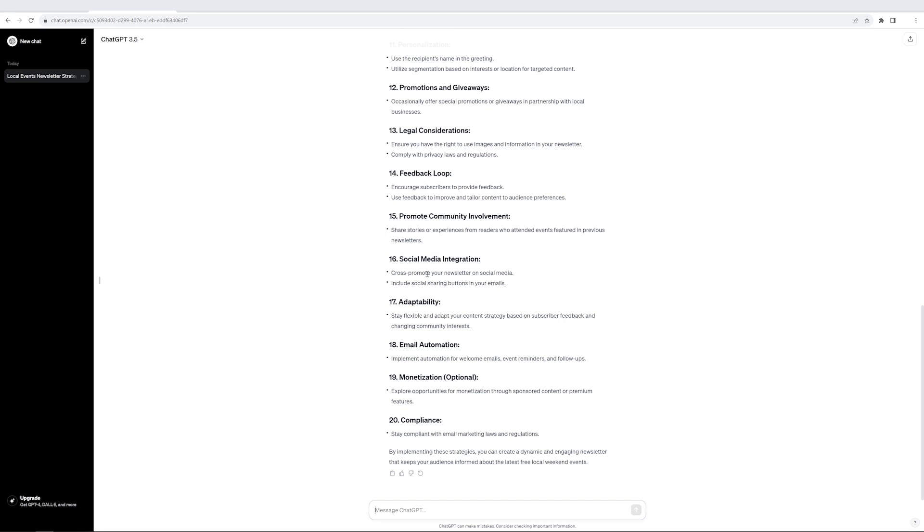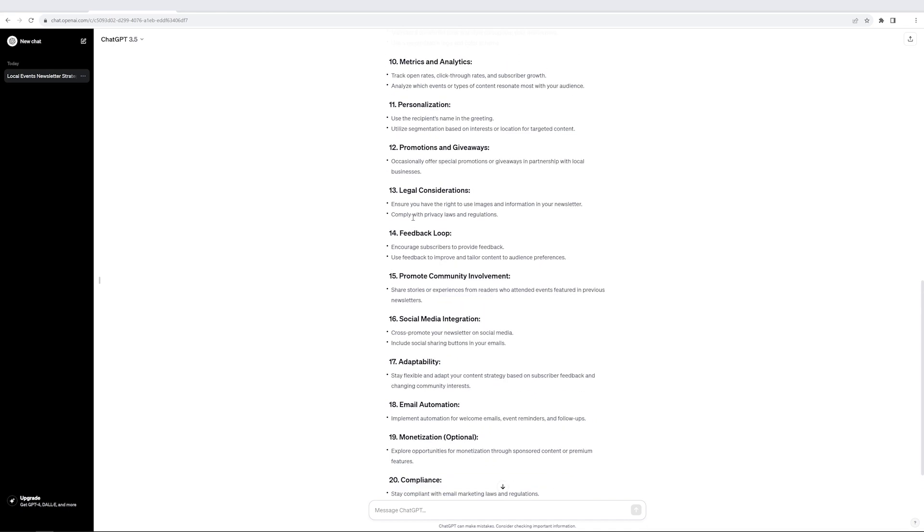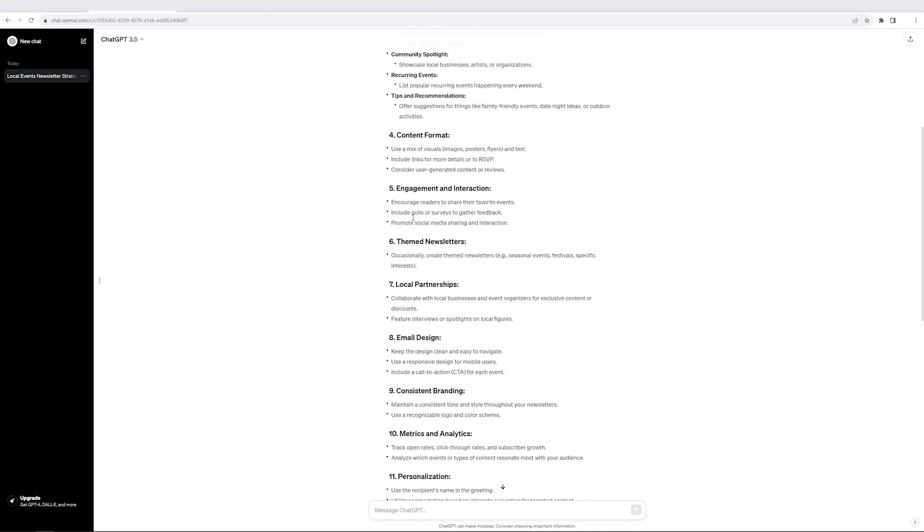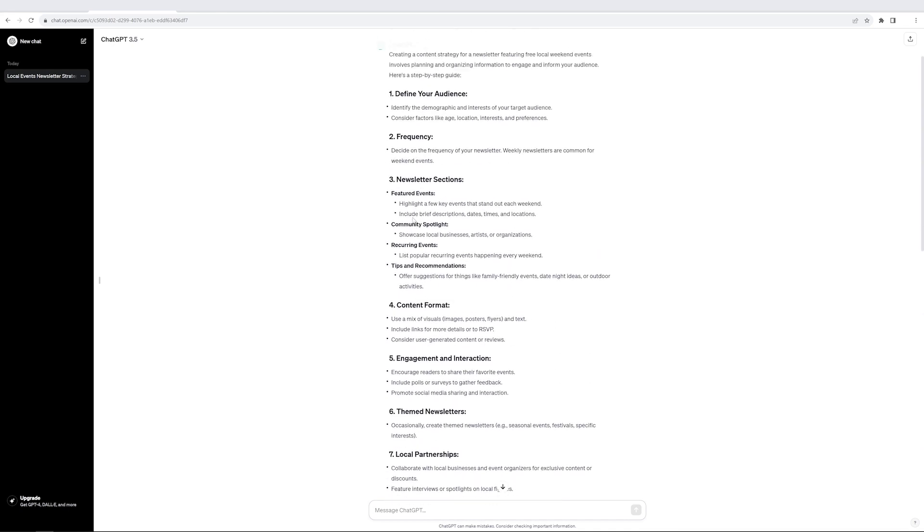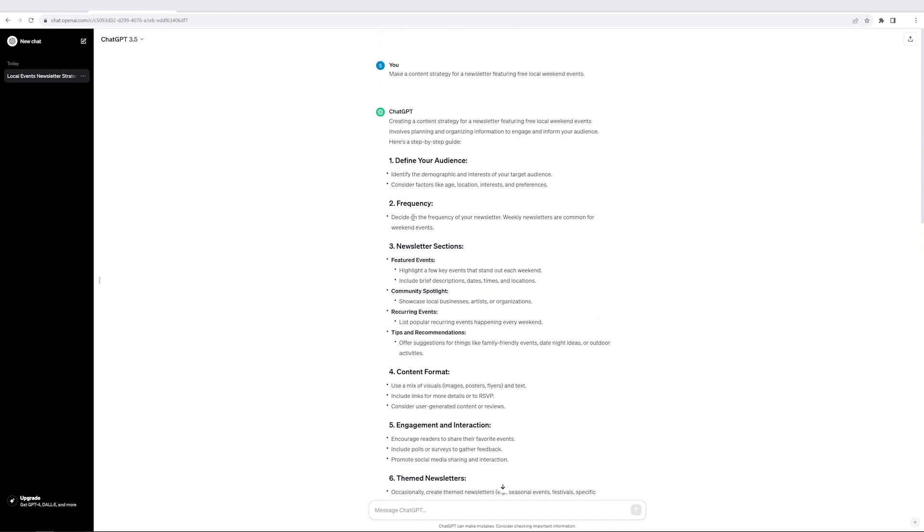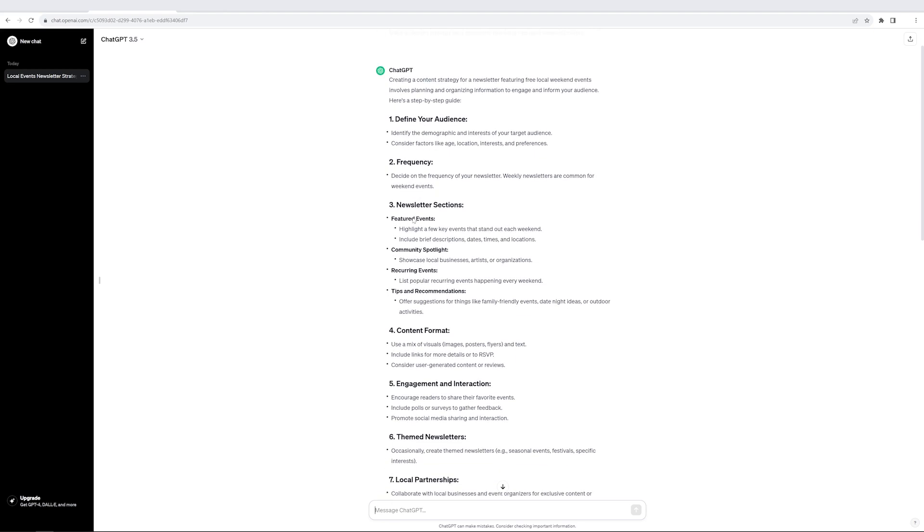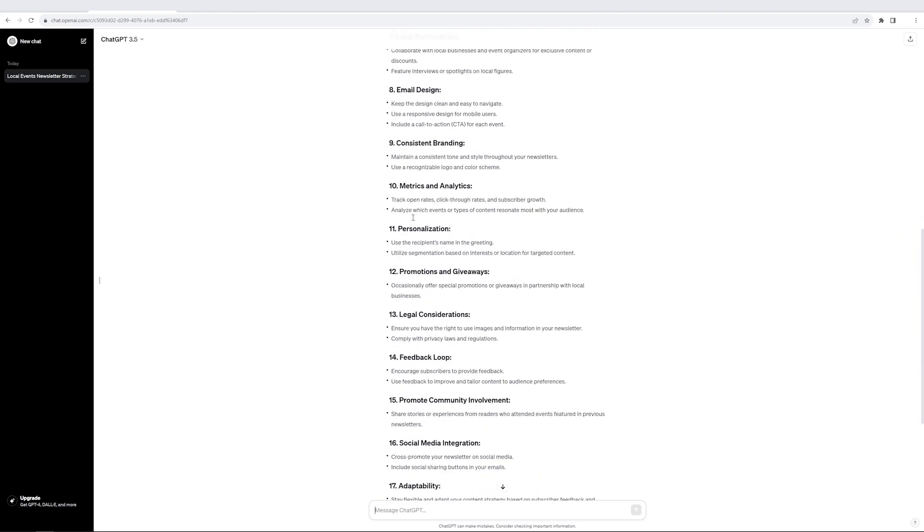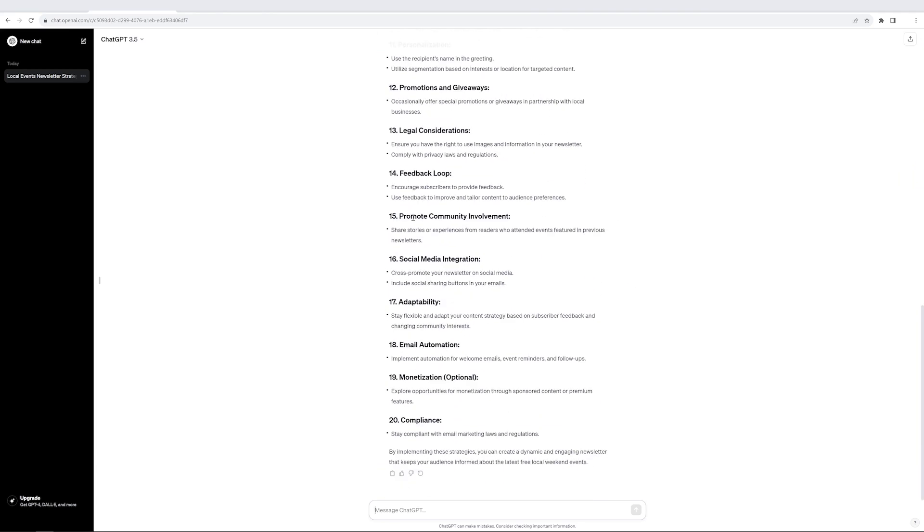So with just one prompt, it gave me almost all the knowledge which I need to actually create this content strategy and maybe implement it. So you can see the power which it gives and the productivity gain which it might create.